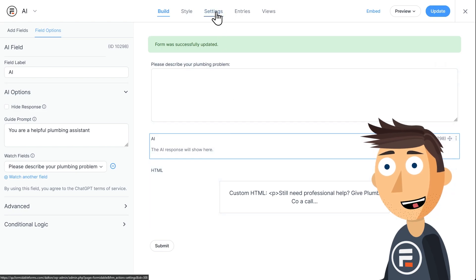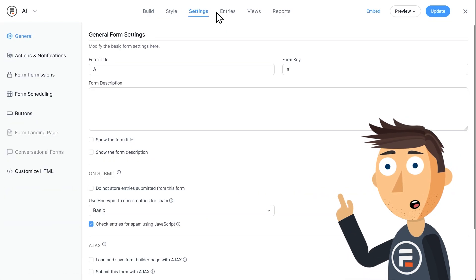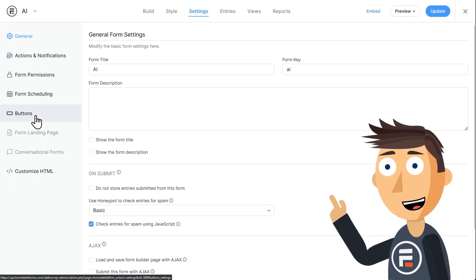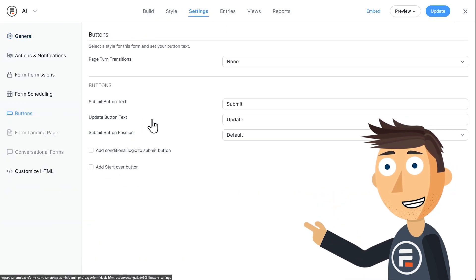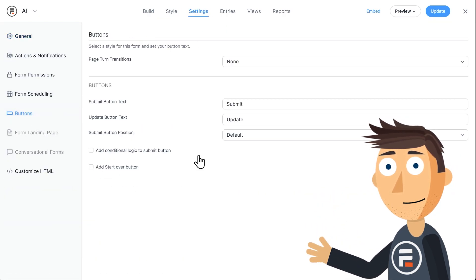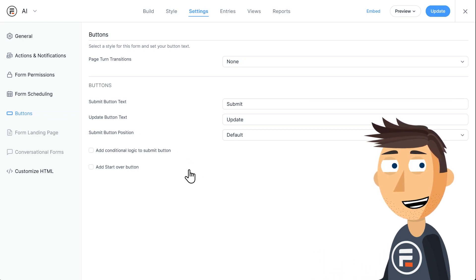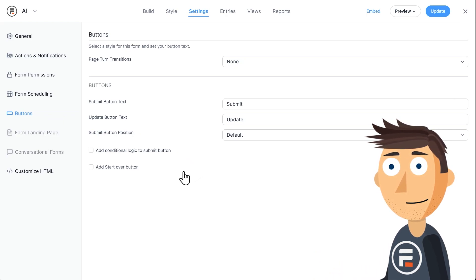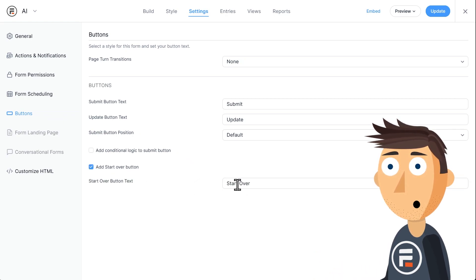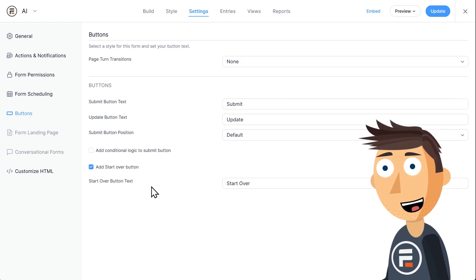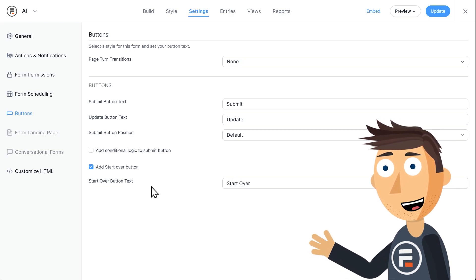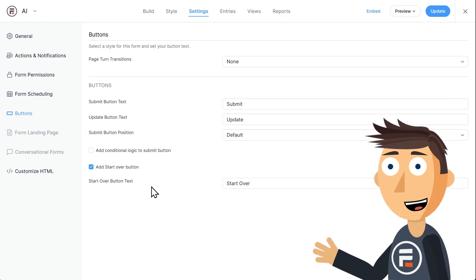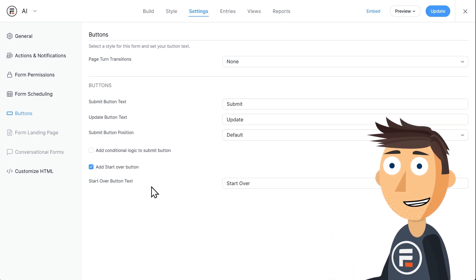Let's go back to the settings of our form, and then click buttons. If you want them to be able to ask again, click the checkbox next to add a start over button. When that happens, it resets the form to allow another question with a new AI response.